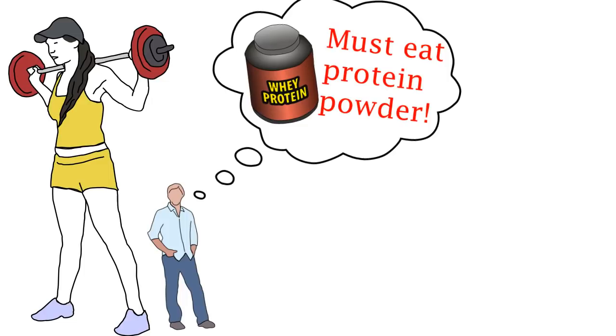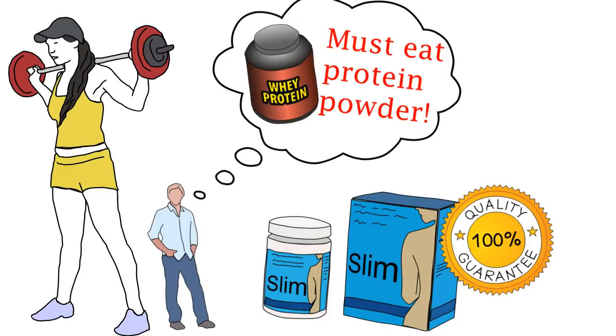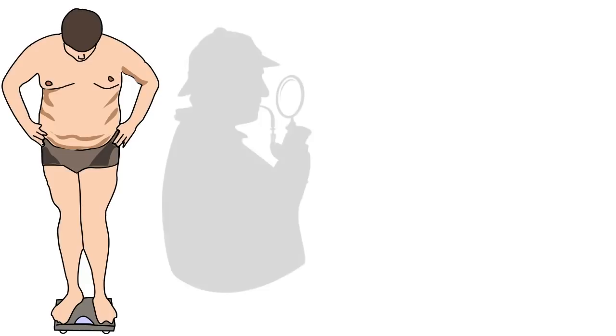I also bought supplements after supplements being promised that I would get results. Sometimes I even starved myself and ran for hours on the treadmill just to lose weight. Yet nothing happened to my body and my body just stayed the same.